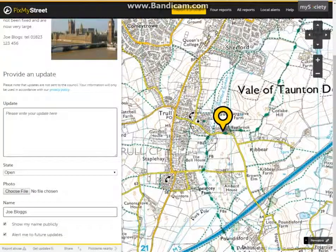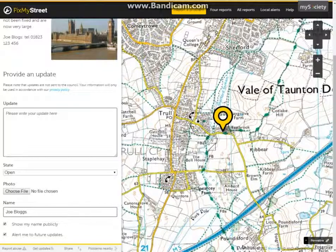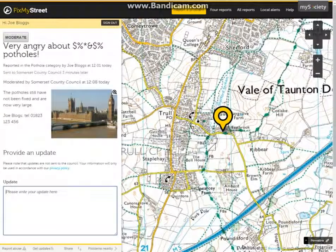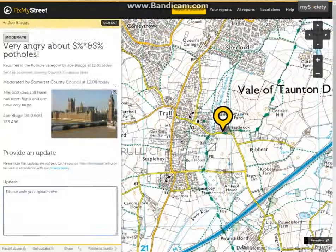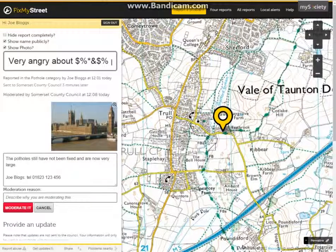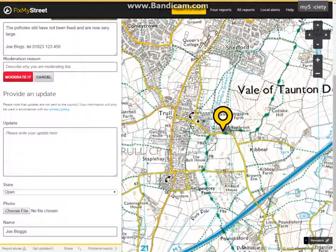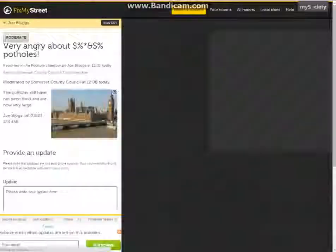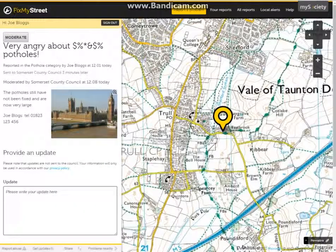If you needed to moderate an update as well — if a resident had submitted an update to a normal report that wasn't appropriate — you would follow the same steps. Click on moderate down here where the report was, easily moderate, and again click on the Submit Changes / Moderate It button.